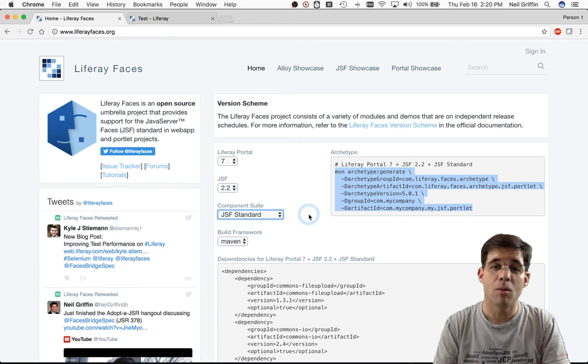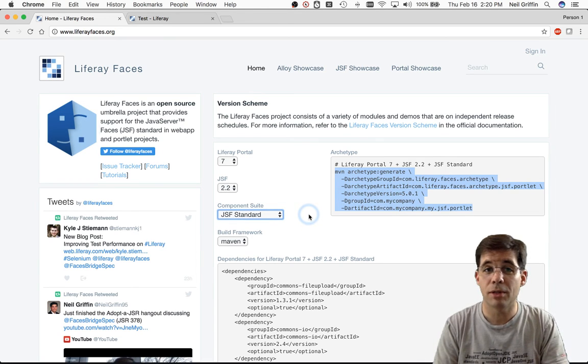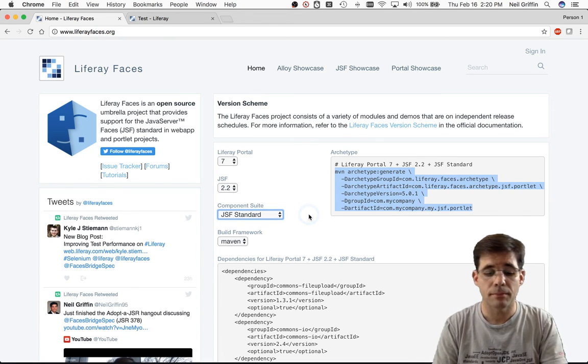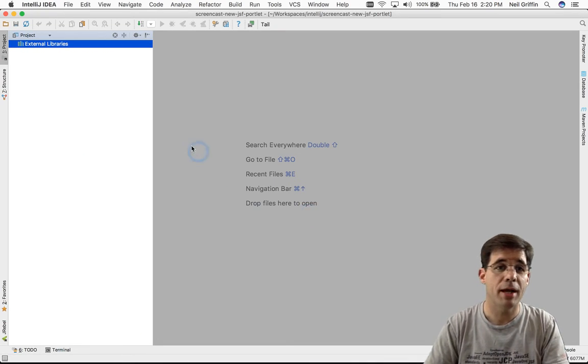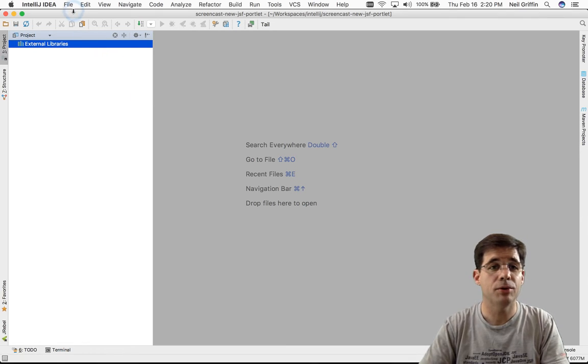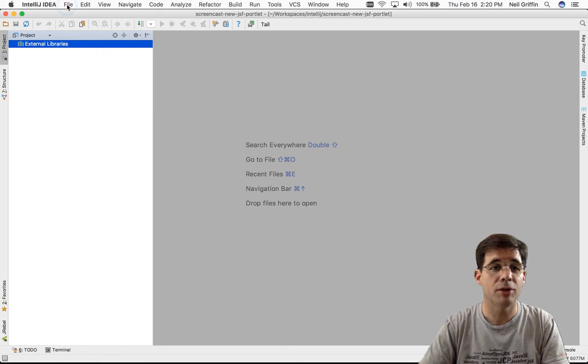Well, what if I wanted to use IntelliJ? Here we have IntelliJ. In order to import the project into IntelliJ, I would click on File,